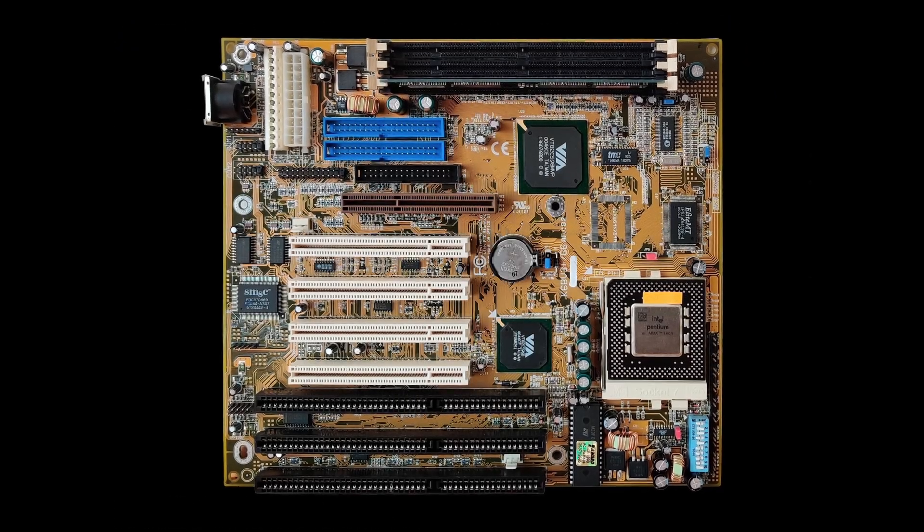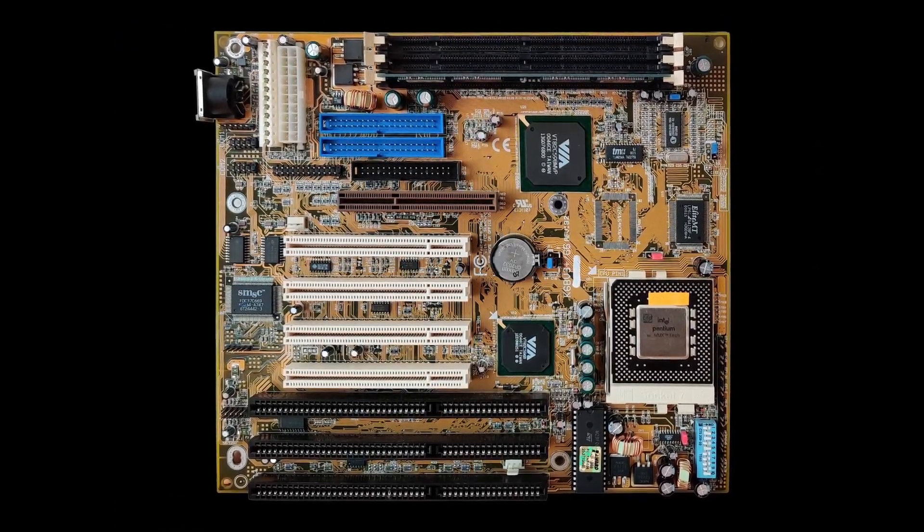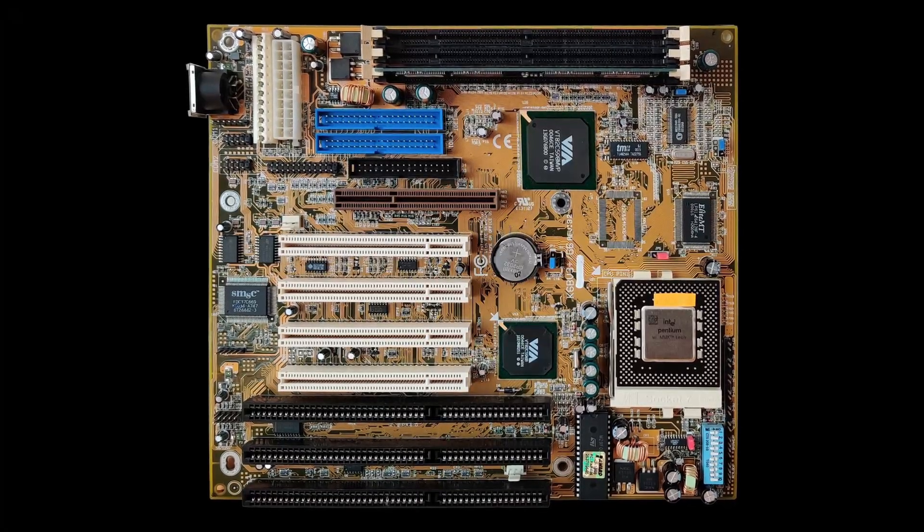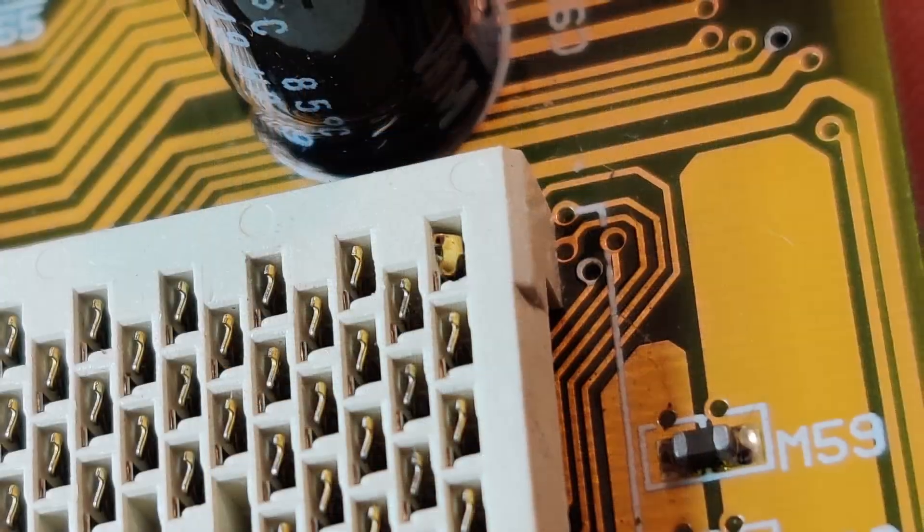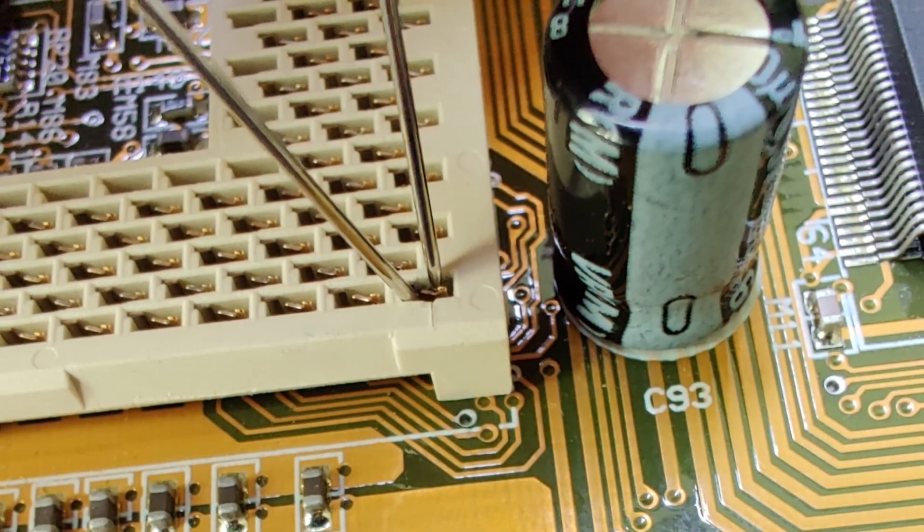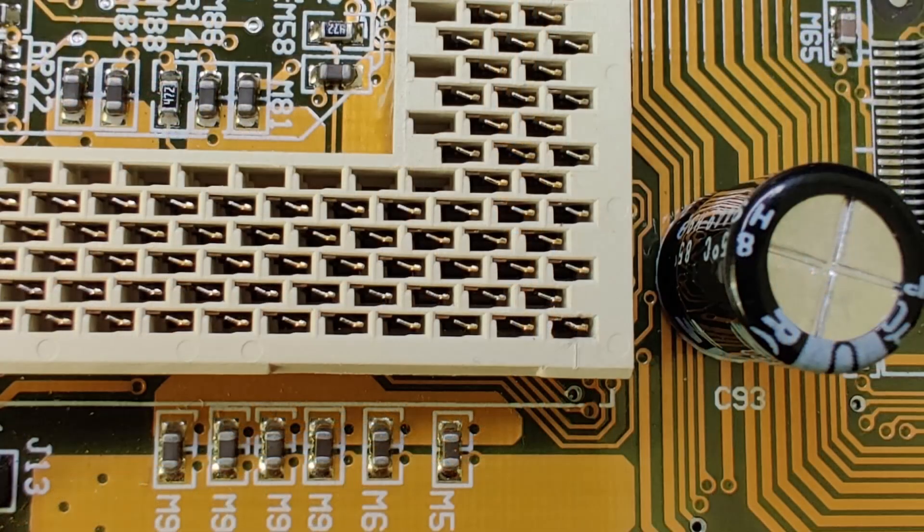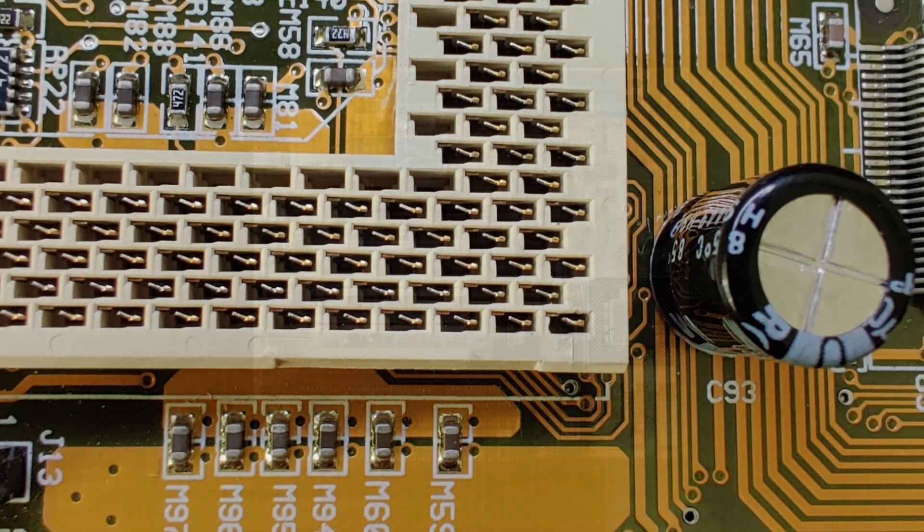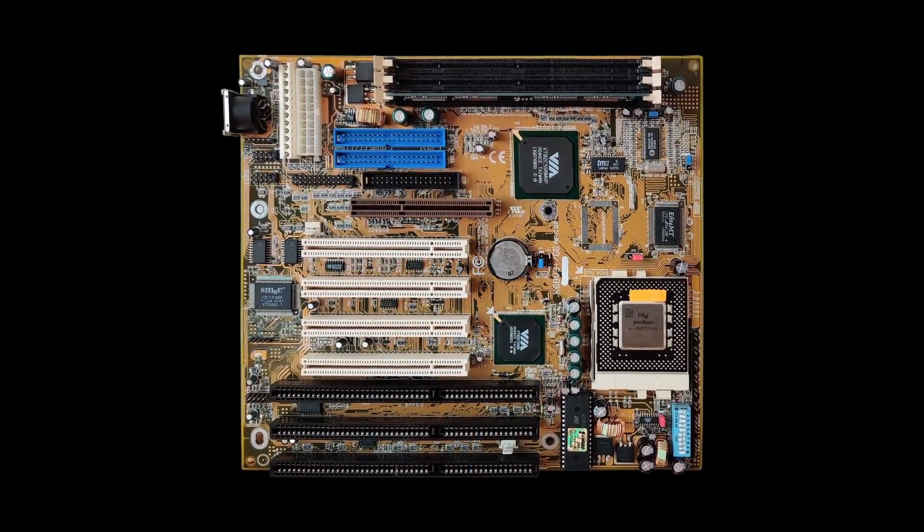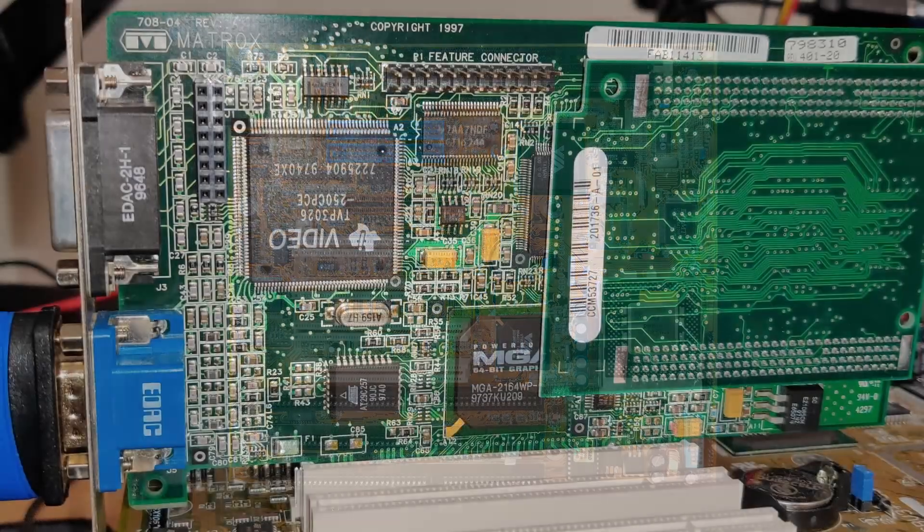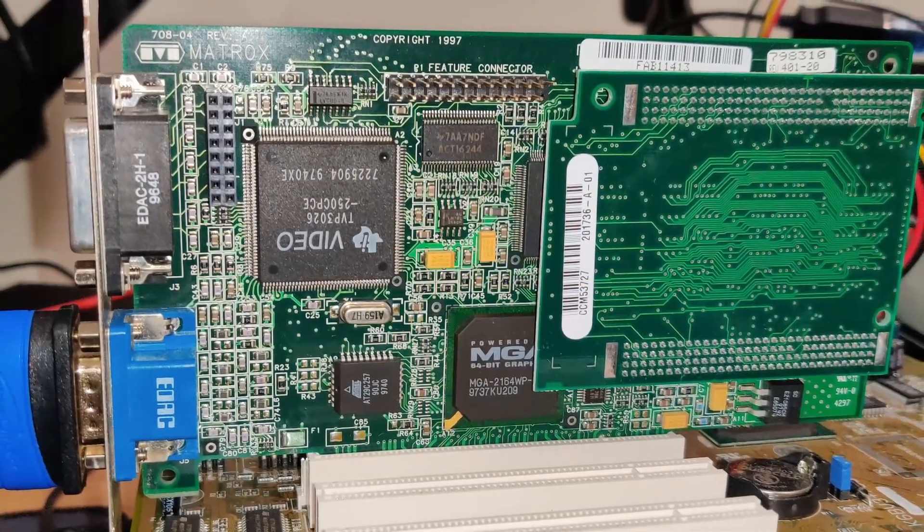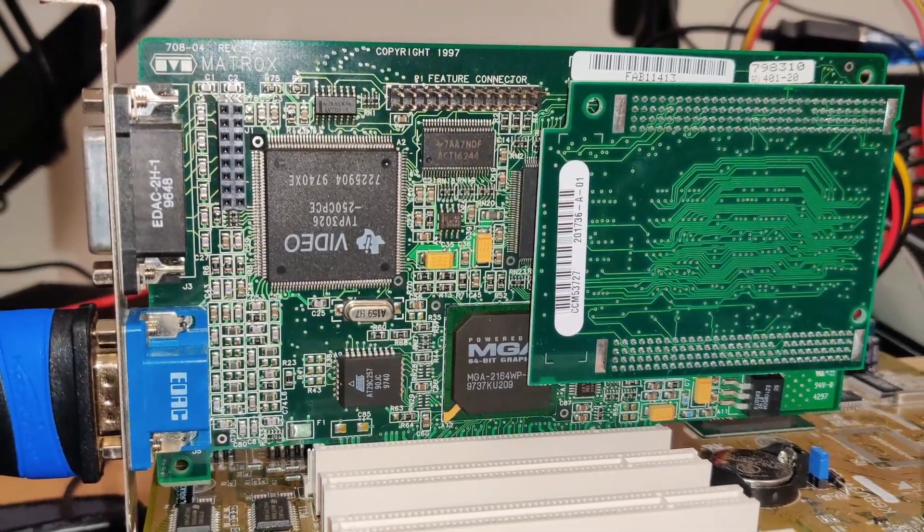The motherboard I am using for these tests is the DFI K6BV3 Plus 66. I got this motherboard with a broken socket, but I was able to fix it and it works great since then. To keep the power draw to a minimum, any extras like a sound card are not present. And the Matrox Millennium II will have the honor to provide us with sharp VGA output.